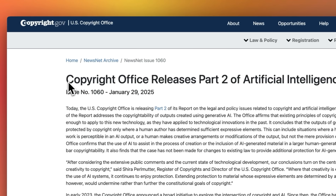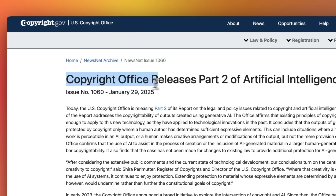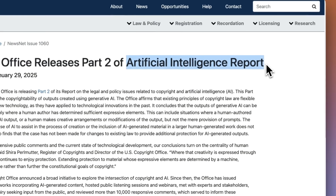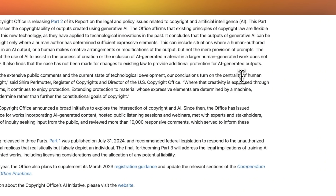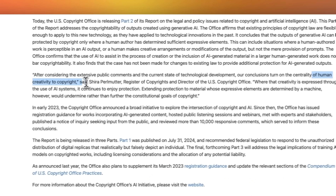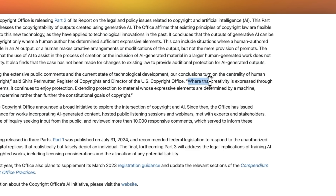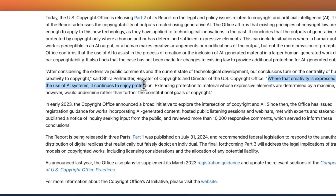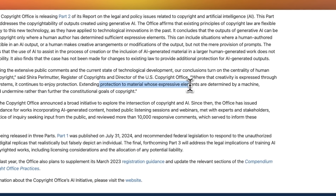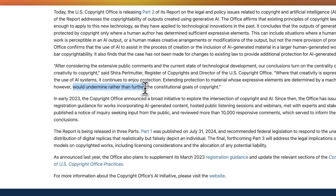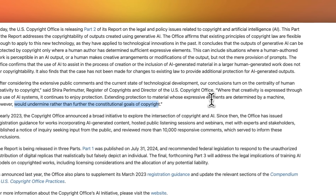Claims for copyright for AI-generated material just became extremely hard to prove because the Copyright Office released part two of the artificial intelligence report. According to this, for something to be copyrighted the main component has to be human creativity. So if we were to use a human element and then express creativity through the use of an AI system, you can still copyright that material. However, extending protection to materials whose expressive elements are determined by a machine would undermine rather than further the constitutional goals of copyright. So anything solely generated by an AI system may not be copyrightable.